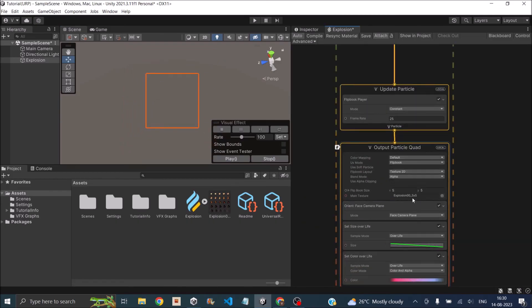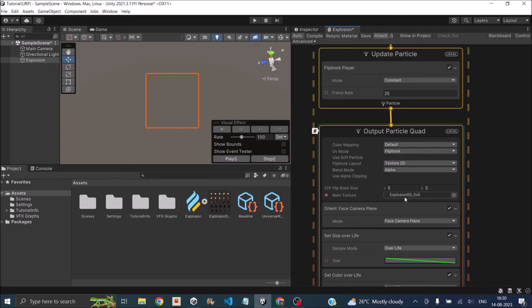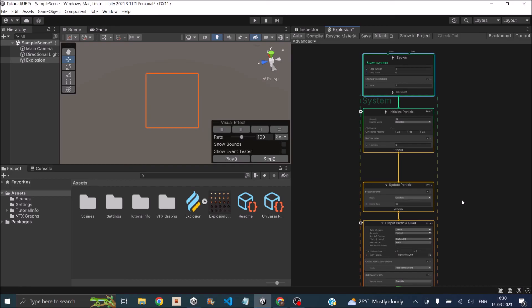You can use any sprite sheet here and just change the size of the flipbook to have a different explosion effect. This was a basic explanation on how to use a flipbook to create a VFX effect. If you have any questions regarding this, you can leave them in the comment box below and we'll try to address it. Thank you and see you in the next tutorial.